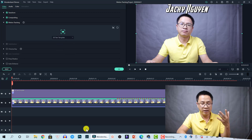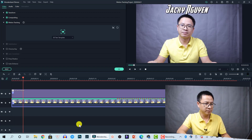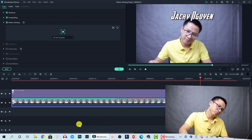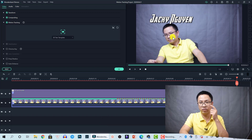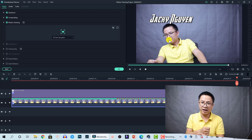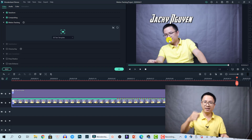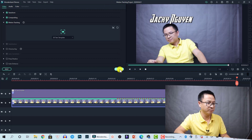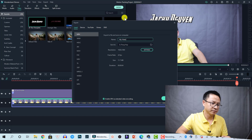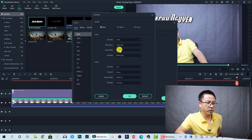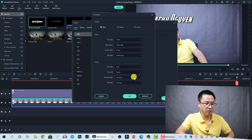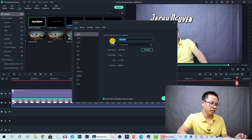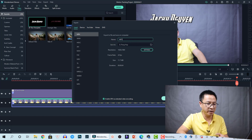Here is the motion tracking applied to the first element. Let's play it — you can see the text follows the movement of my eye. That is the first motion tracking result. Now we export it and bring it back to Filmora, enable motion tracking again, and attach a new element. Let's export: go to Settings, export at full HD resolution, frame rate 24 fps, bitrate 20,000 kbps, click OK, name it 'motion tracking one', and click Export.